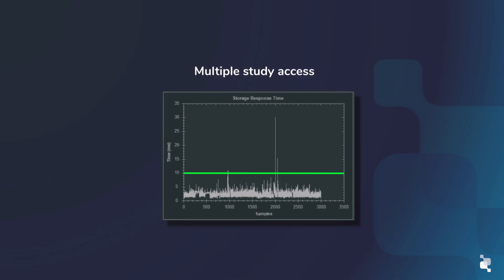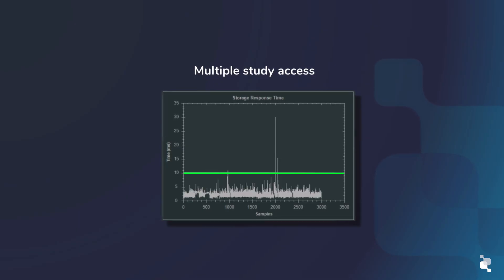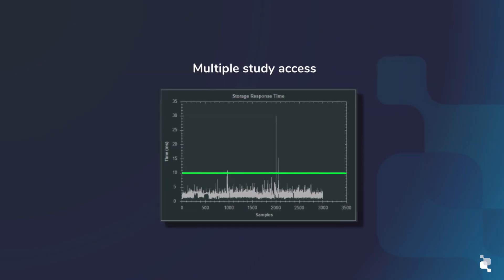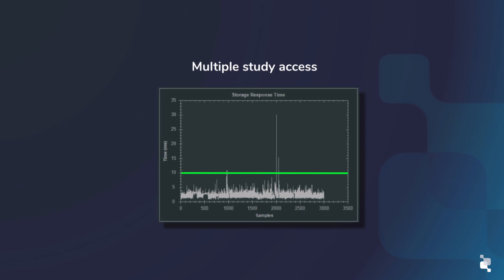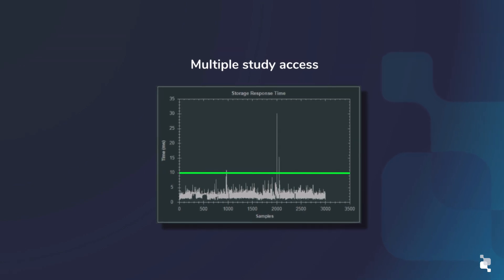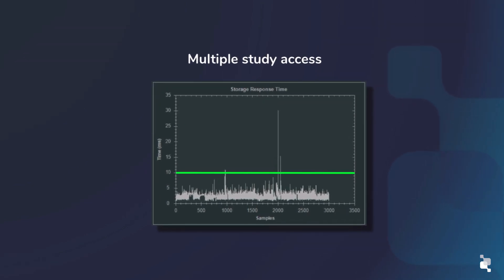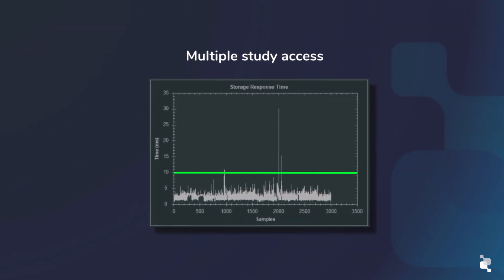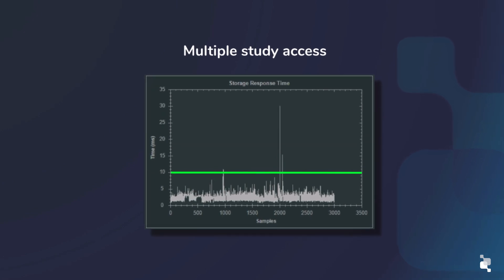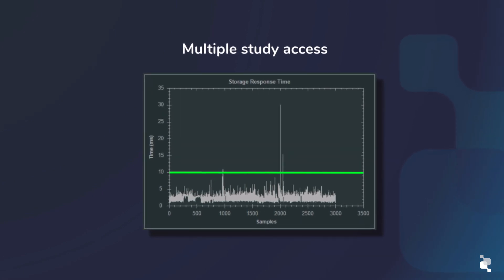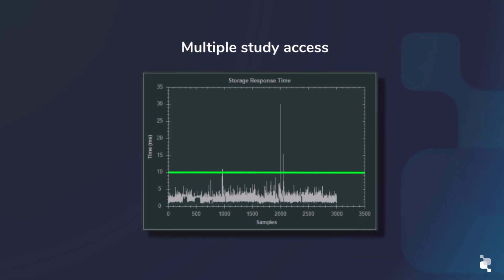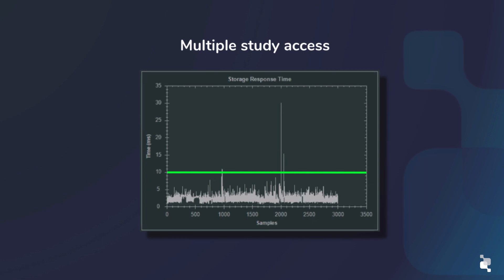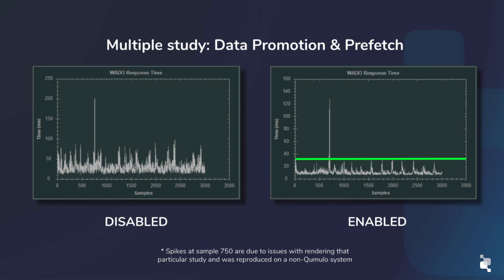Here's an example of validation testing conducted by one of the leading PACS providers for use with their latest version of PACS and VNA software. A variety of studies including CT scans, MRIs, and PET scans were ingested into Cumulo and accessed by multiple viewing stations. The studies were called up by multiple clients where the response time from the storage was by and large under 10 milliseconds.